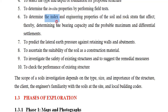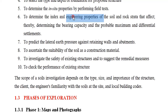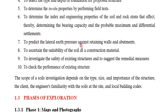Index properties are not used for design purposes; they include void ratio, porosity, dry density, and classification. These give a brief idea about the soil. Engineering properties — for example, compressibility, shear strength, permeability, and compaction — are used for design. By knowing these values, we can determine bearing capacity and predict differential settlement.